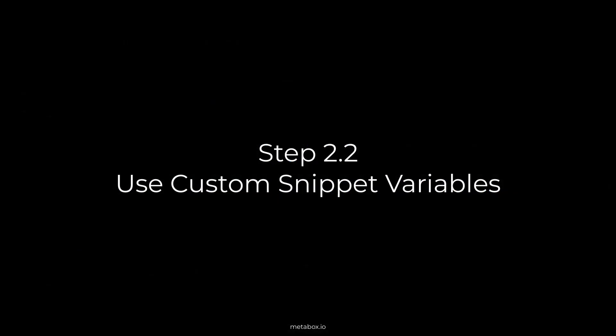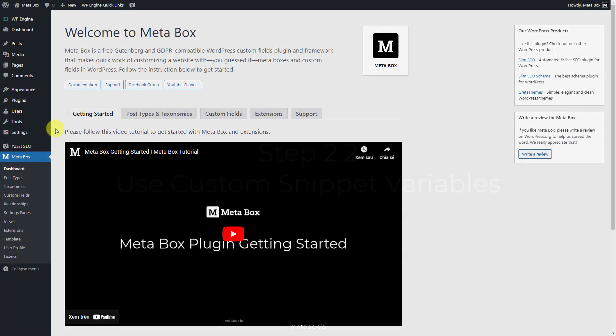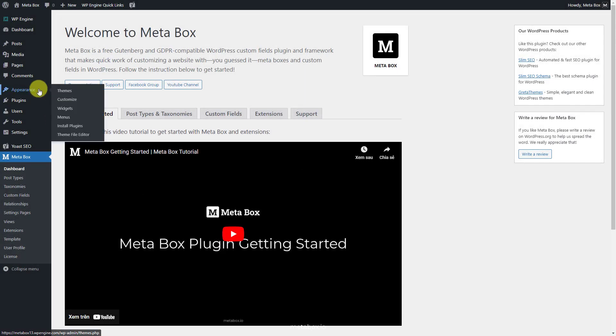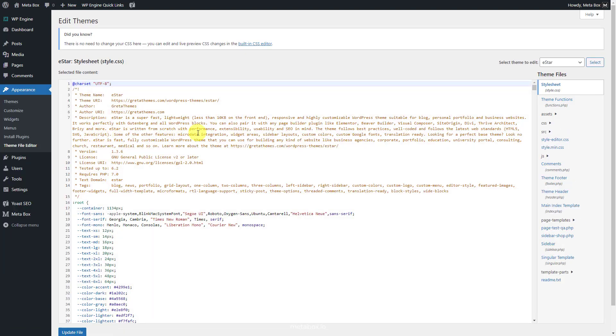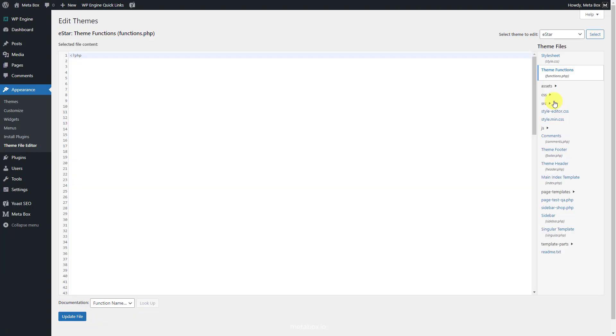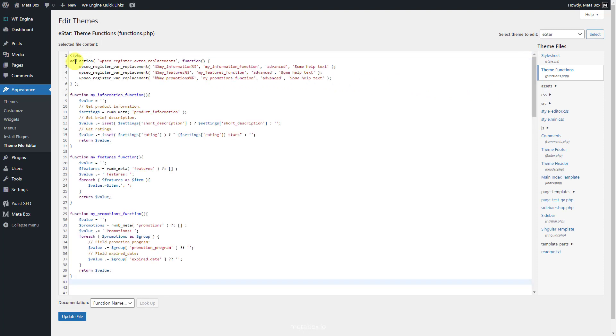To get data from some special custom field, for example group or clonable ones, we should add code to the themes file to create custom snippet variables. We will use this hook to register the custom variables.